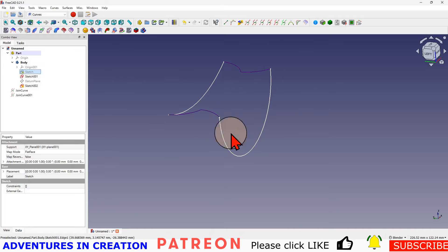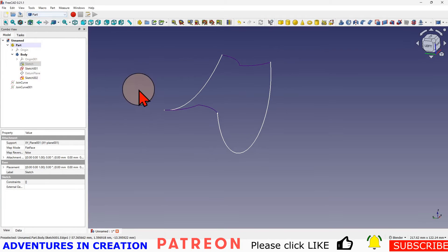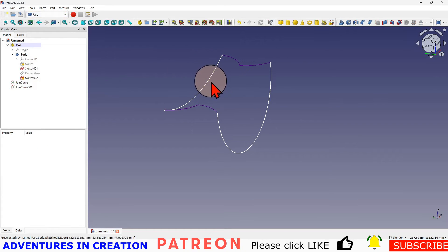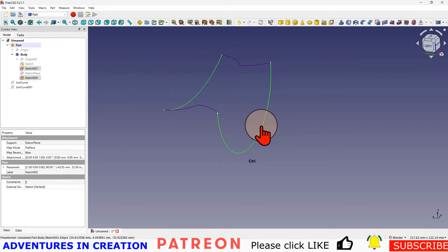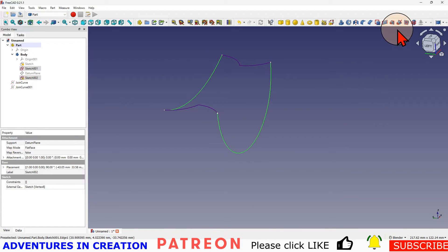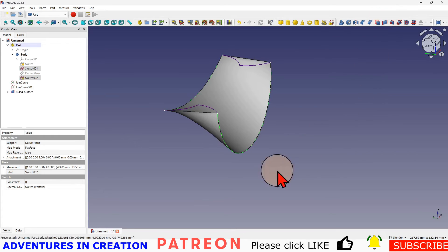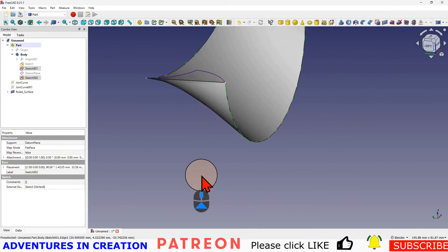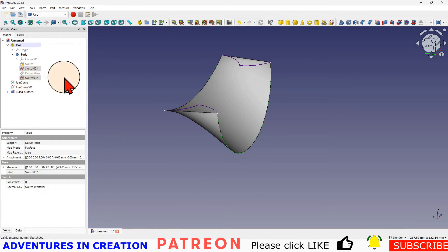Now I'm going to create a face across it. So I'm going to go into my part workbench and I'm going to select this line, hold control and select this line, and then I'm going to use create a ruled surface. That creates a surface between those two lines there. It looks fantastic.